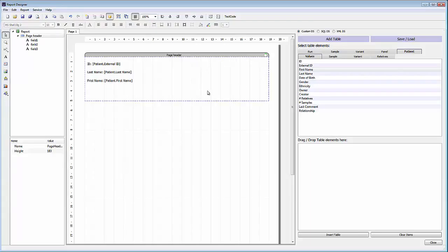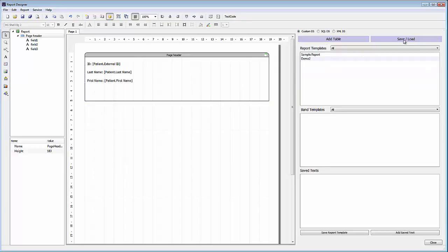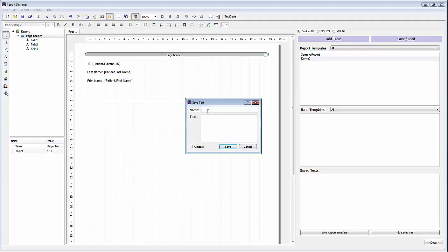Next, on the right side of this page header we're going to add some laboratory information. At this point I'm going to switch to a different view on the right side. If you click on the save/load option, you have different options for saving the full report template, a band template which would be just a part of the overall report, and you can also save individual text fields. So if there's information that may be used in multiple report templates, you can save a text for that information. We'll do that for our laboratory information. To create a saved text, click add saved text, create a name — we'll call this lab address — and then type in the information to be included. You could also copy and paste this information in.